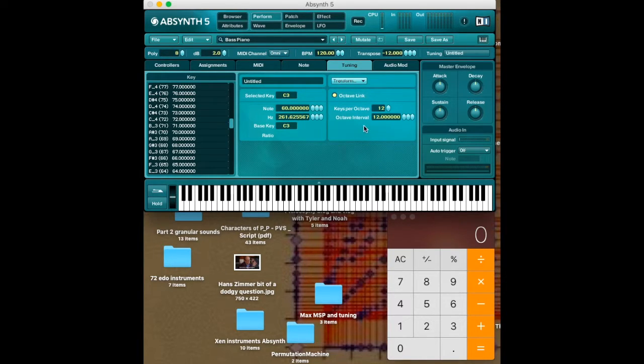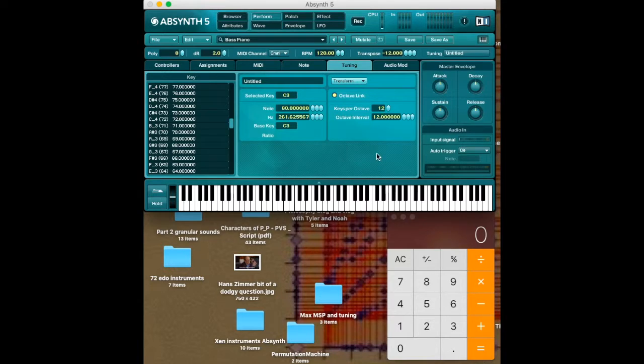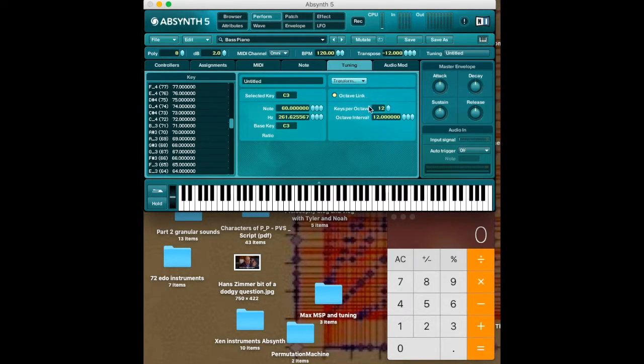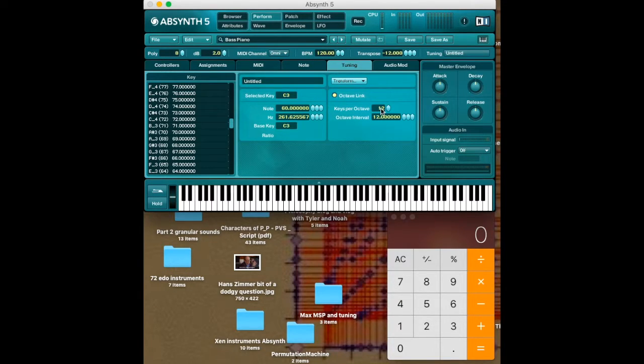But we can actually hack this to create equal temperaments really easily, because here's the keys per octave. What it does is it changes things every n notes, whatever's right here. So if this were 13, our octave would become 13 notes long.